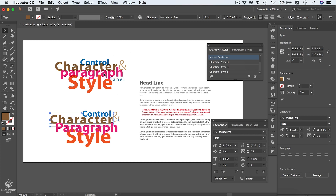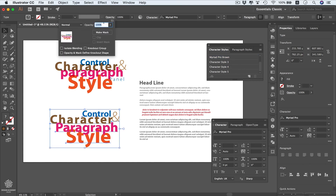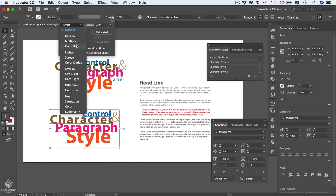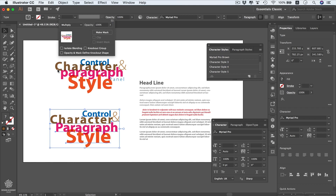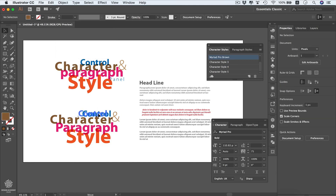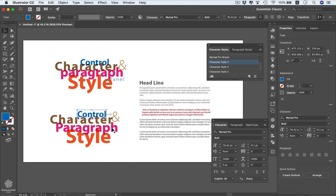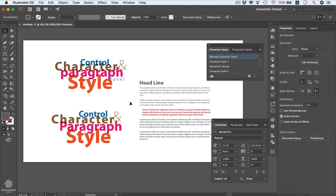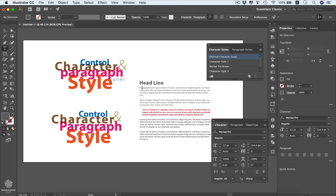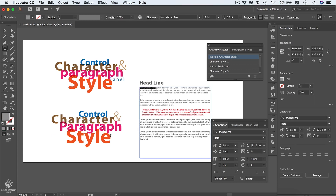The character style panel saves the same exact styles except for the blending options. These words are actually set to Multiply, so I'm going to select all of them, go to Opacity, set it to Normal first, then change to Multiply. We can then start rearranging them. We can also apply a character style on any word within a paragraph — for example, double-clicking 'paragraph' and applying Character Style 3.